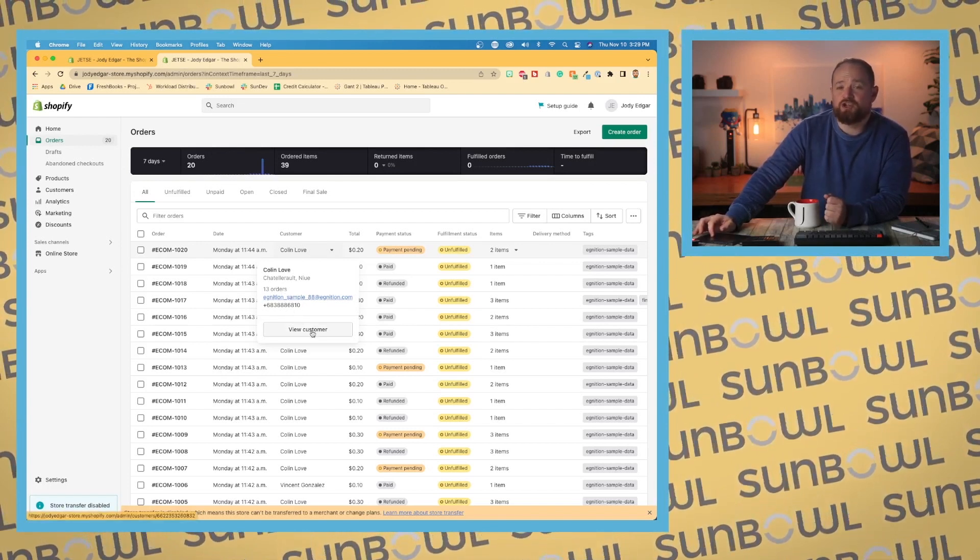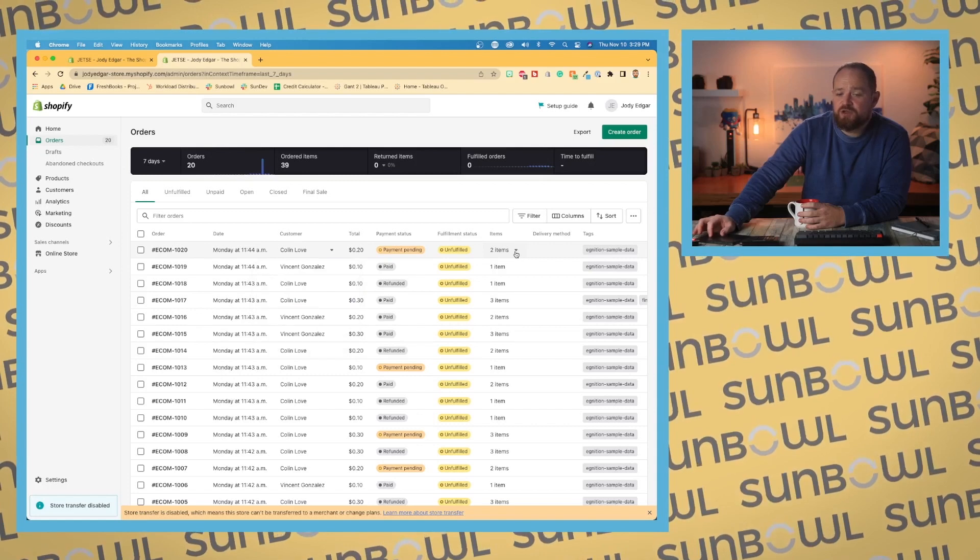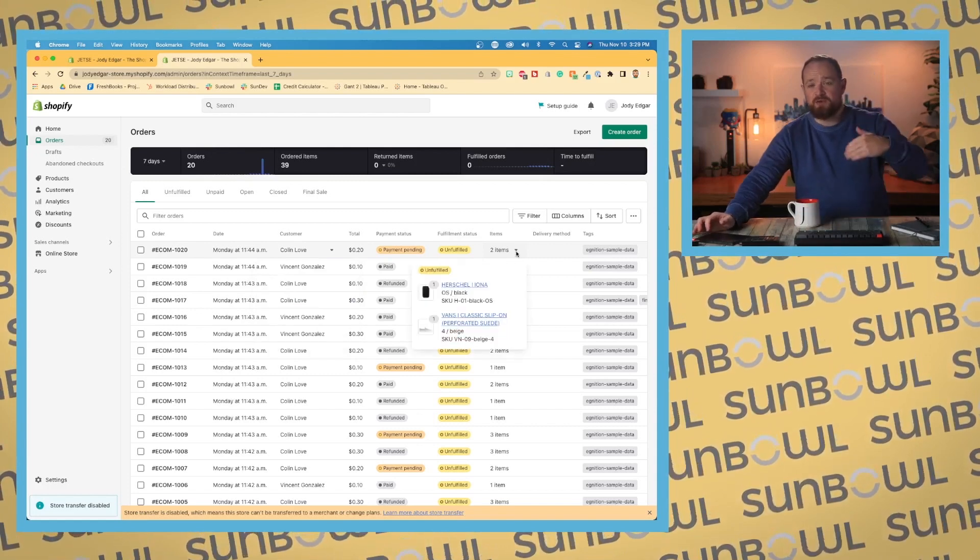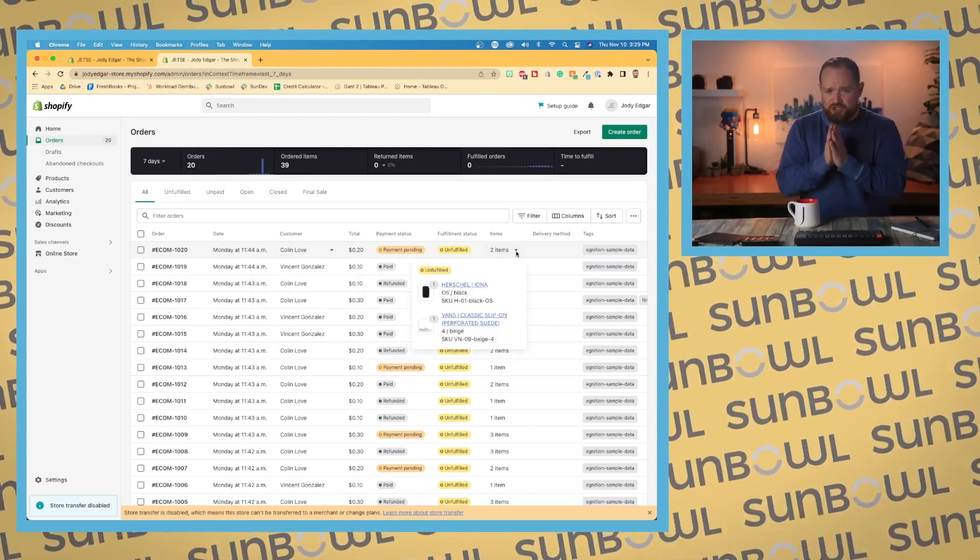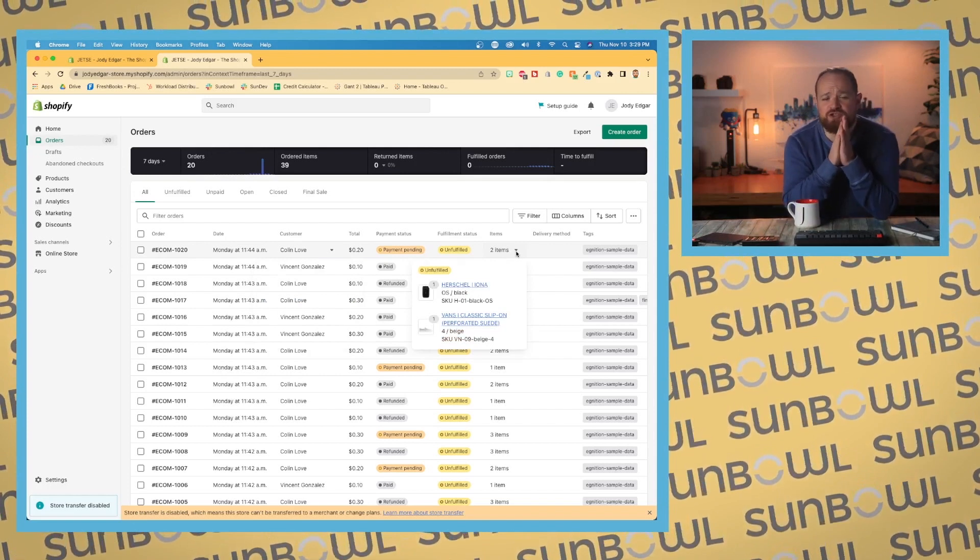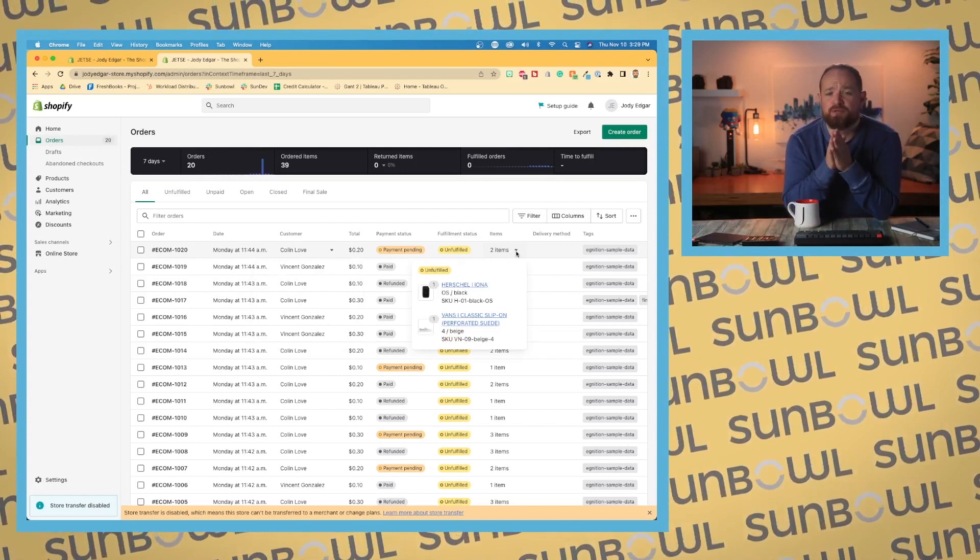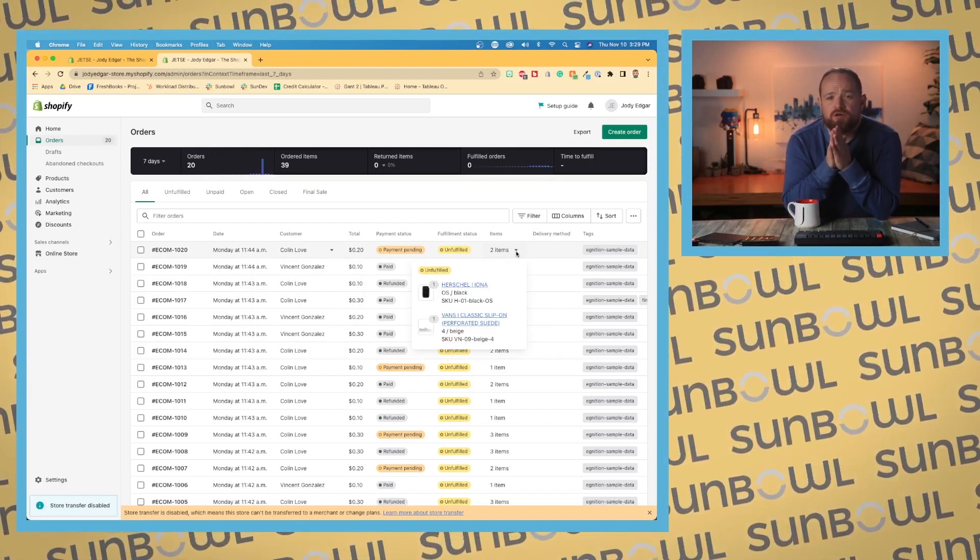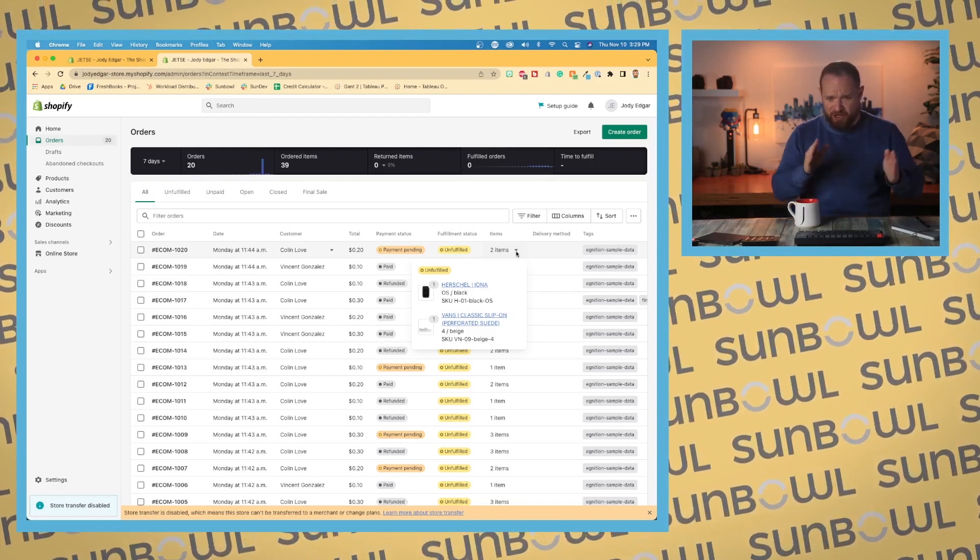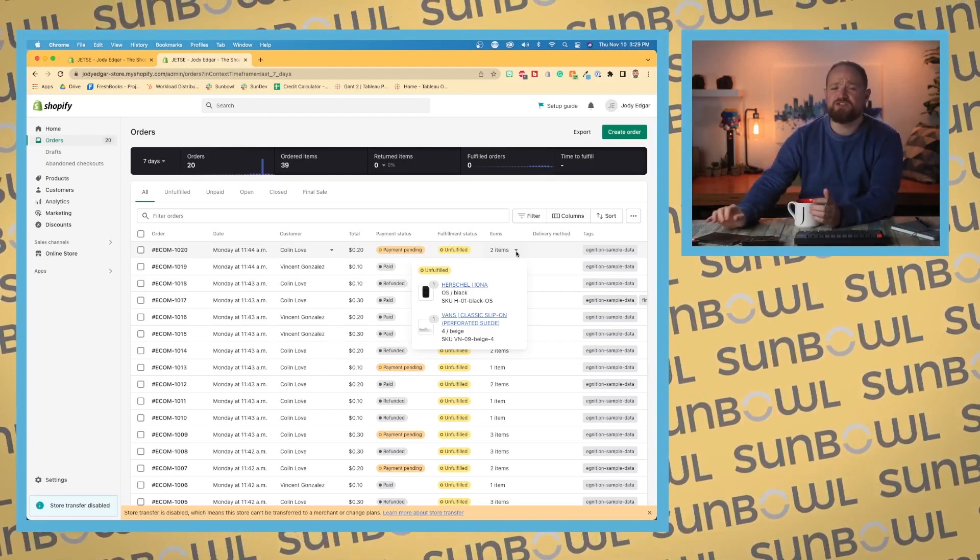Additionally, we can go to the items and we can hit the dropdown and we can see which items they've ordered. This is useful if you're trying to determine which order you're talking about because the customer might not know the order number.